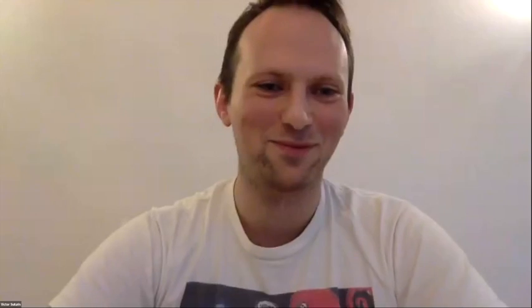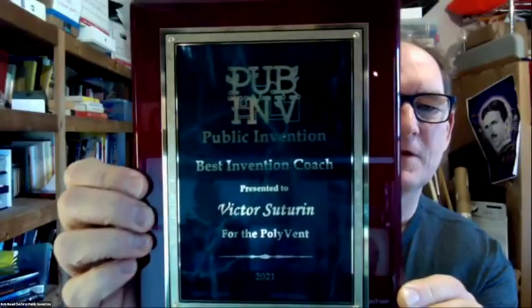But perhaps the most important award for carrying forward is for invention coach. And so I would like to present to Victor Sutrin the best invention coach of 2021 award for Polyvent.